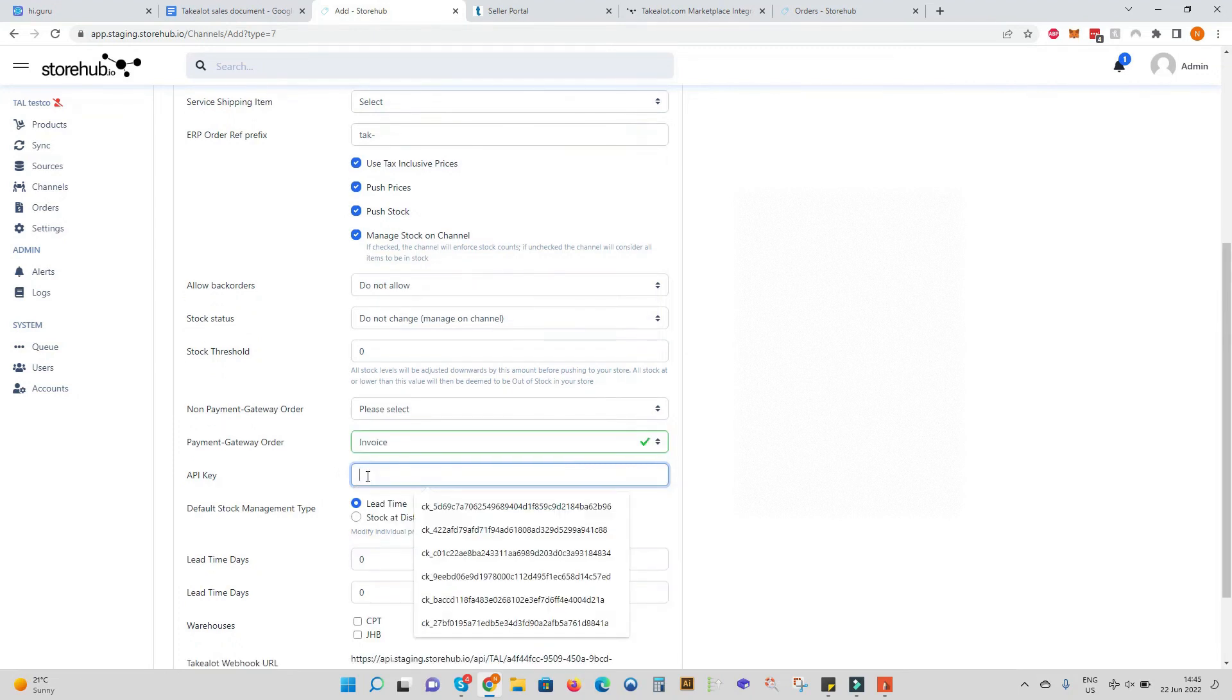Here we'll paste the TakeLot API key which you get from your TakeLot seller profile dashboard.